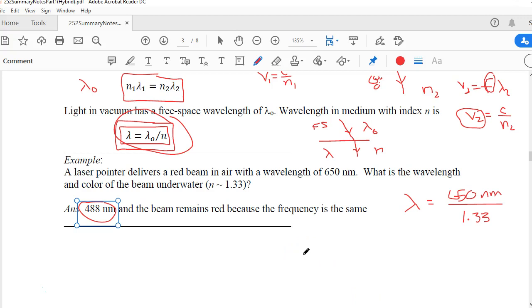The frequency is the same even though the wavelength in water is different. Our eyes respond to frequency, and the part of the spectrum depends on the frequency or the free space wavelength. The light still appears the same shade of red.